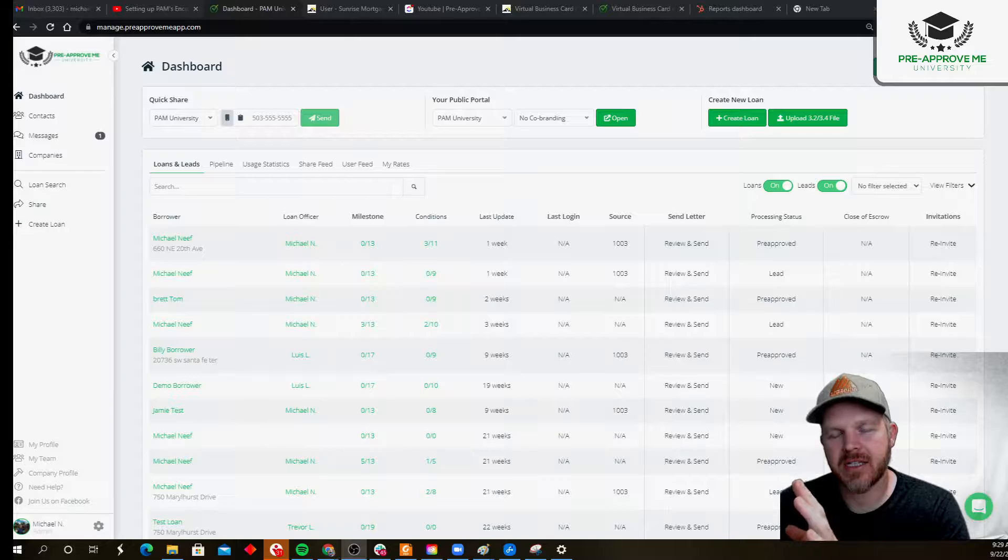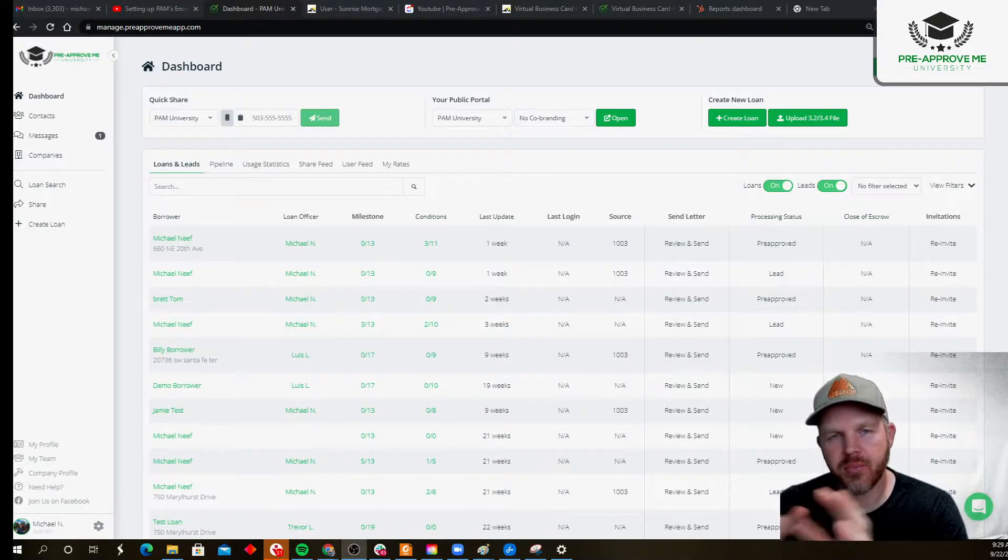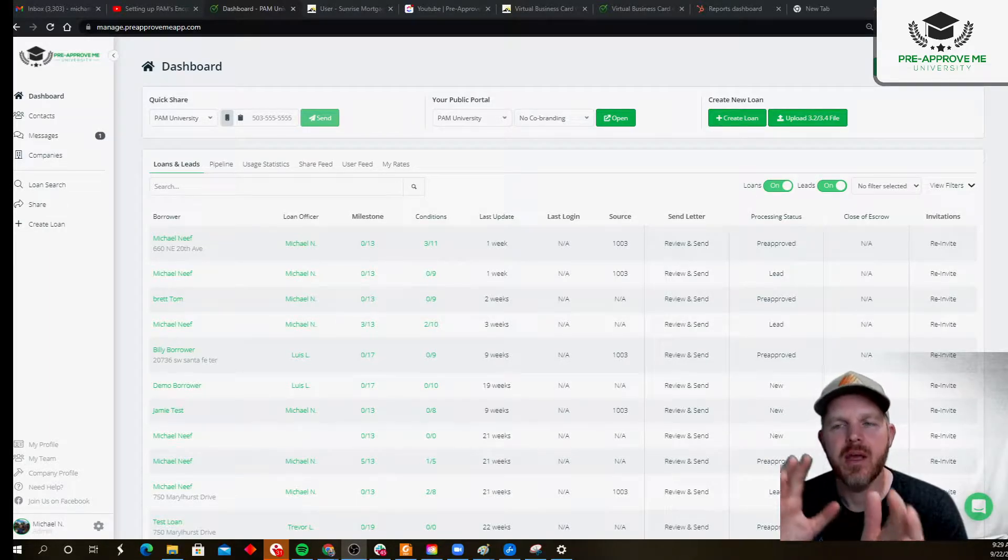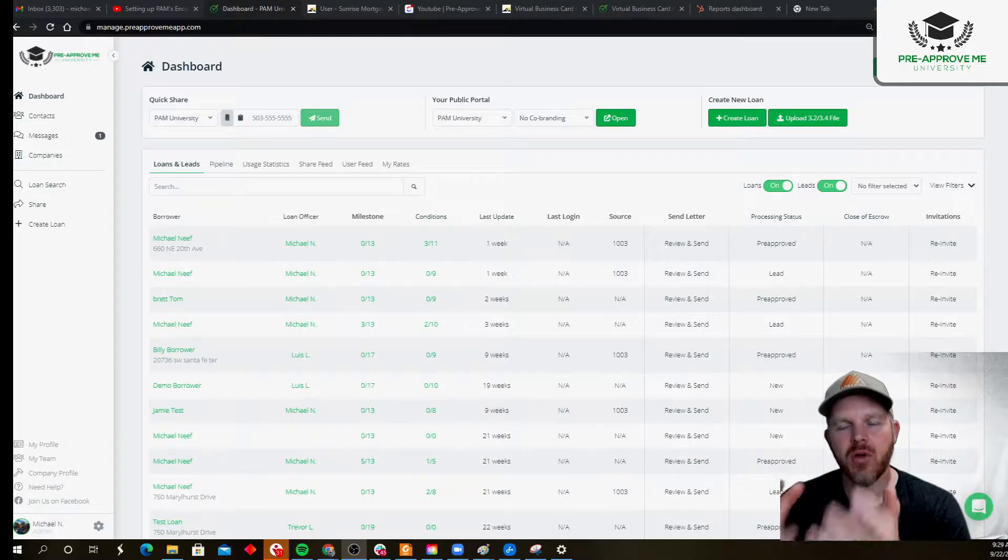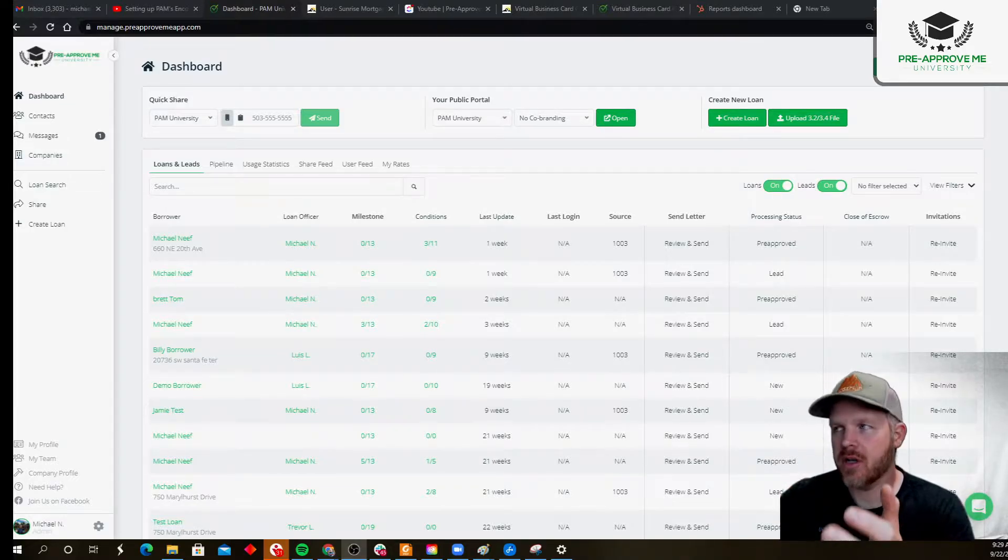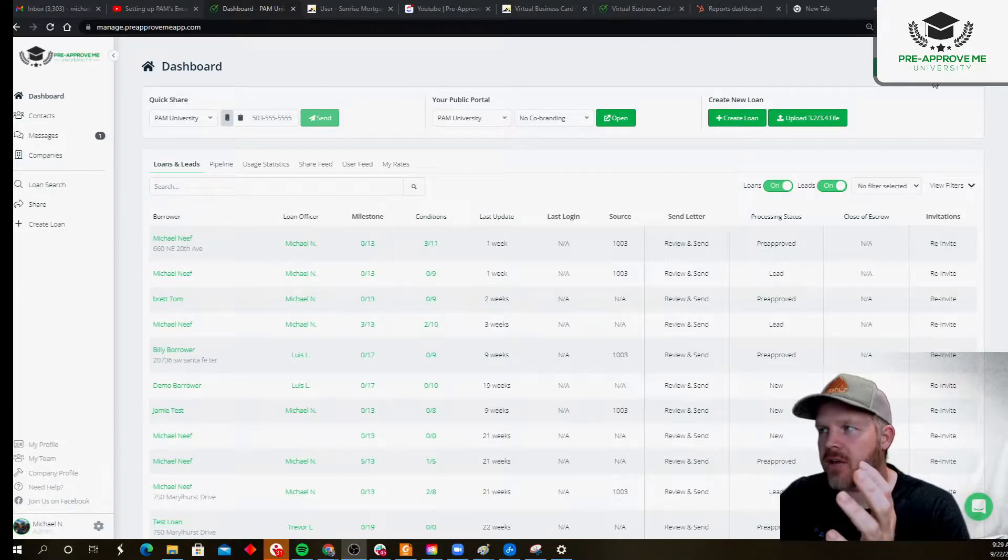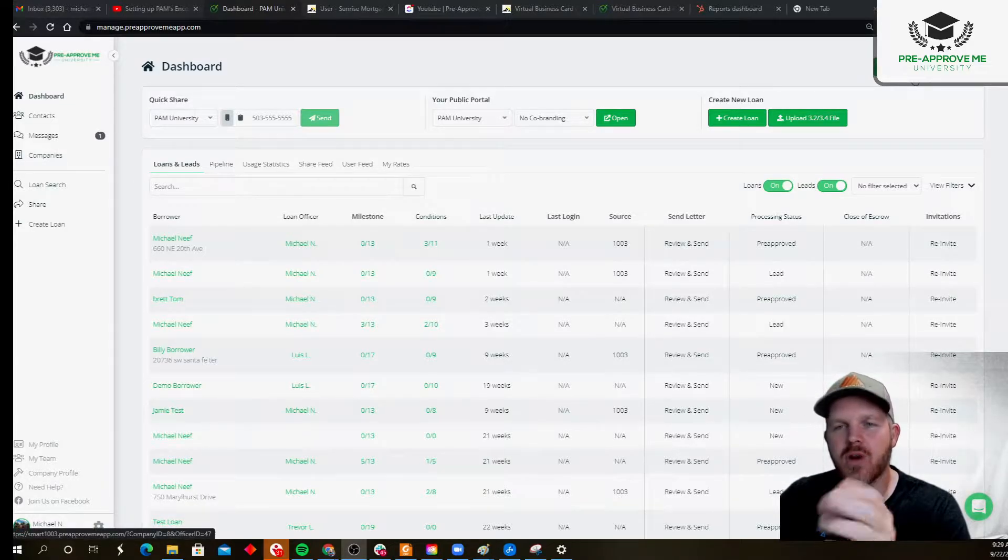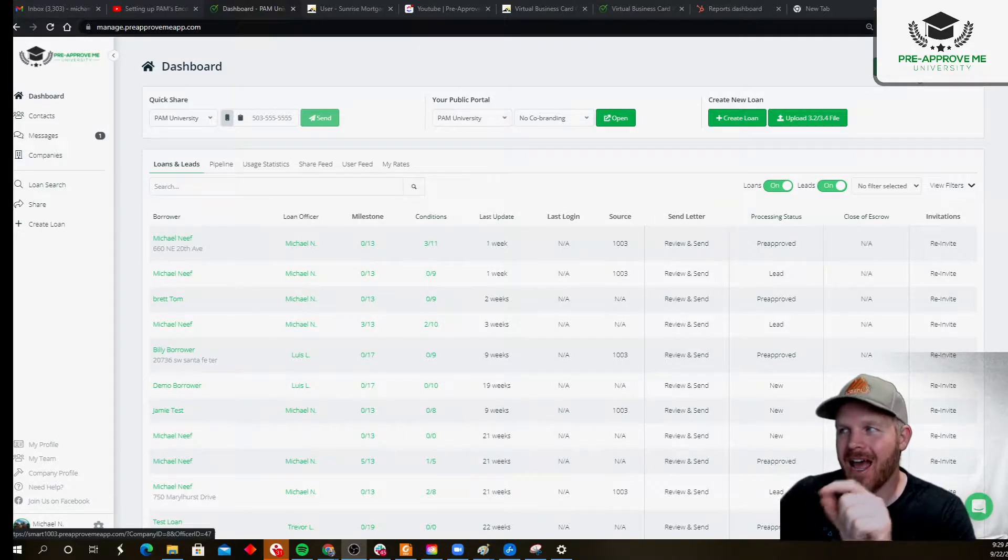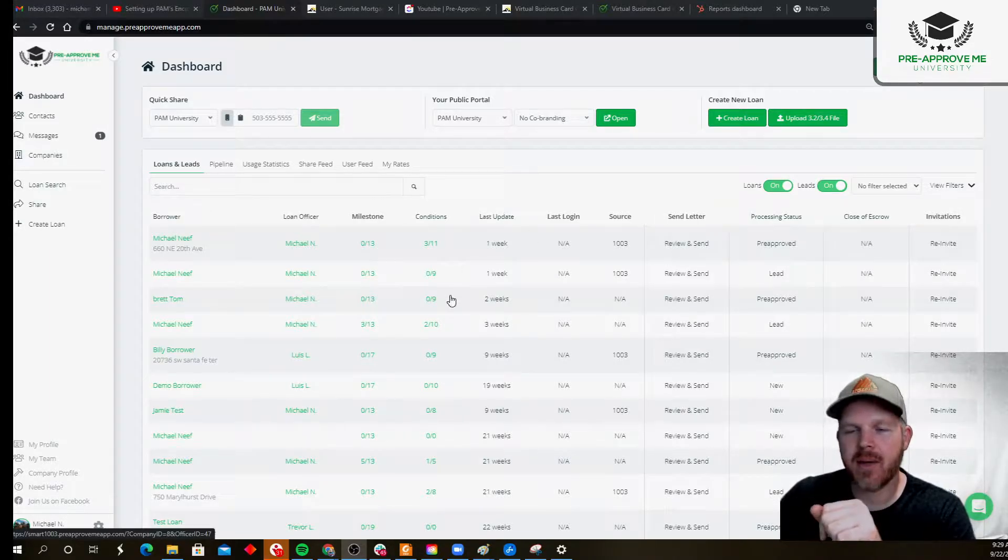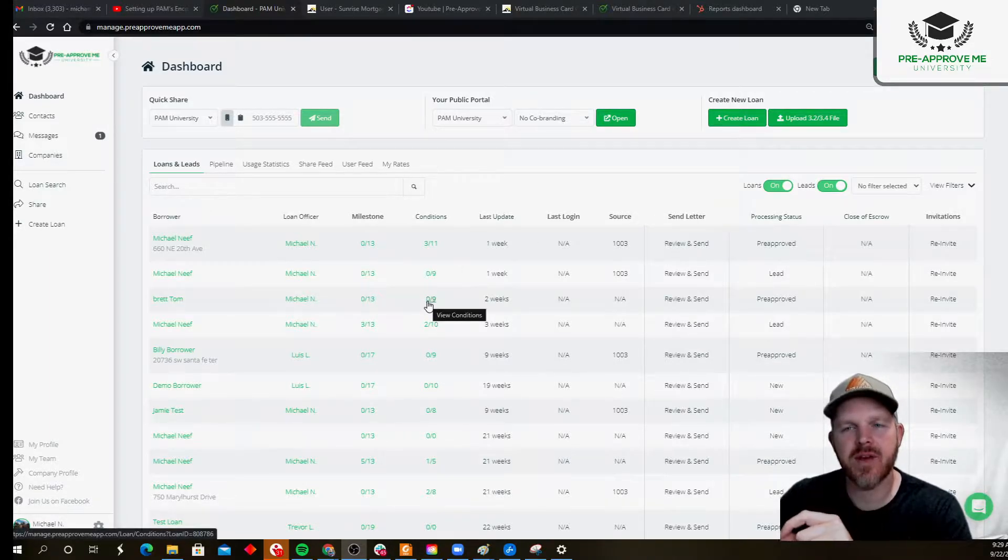SDK is how we get data from Encompass to pre-approved me. Today, we're going to talk about how you take your loan applications. Our awesome smart 1003 system is doing hard work for a lot of loan officers today. How do you get those loan applications into your Encompass environment?